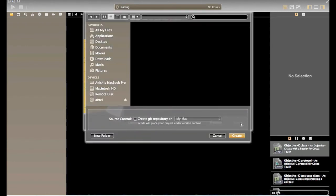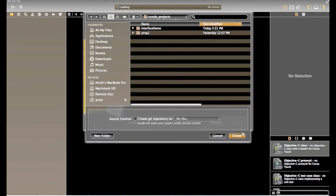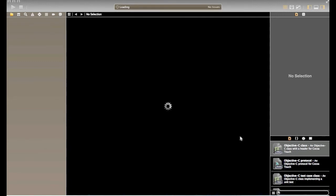If you want to create git repository, you can choose it otherwise you can ignore it. Click on finish.